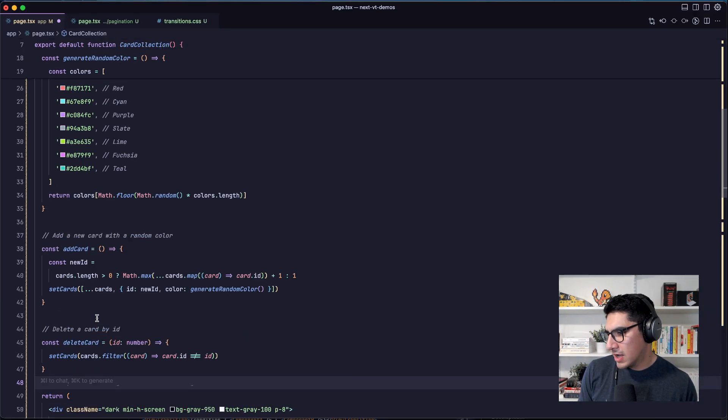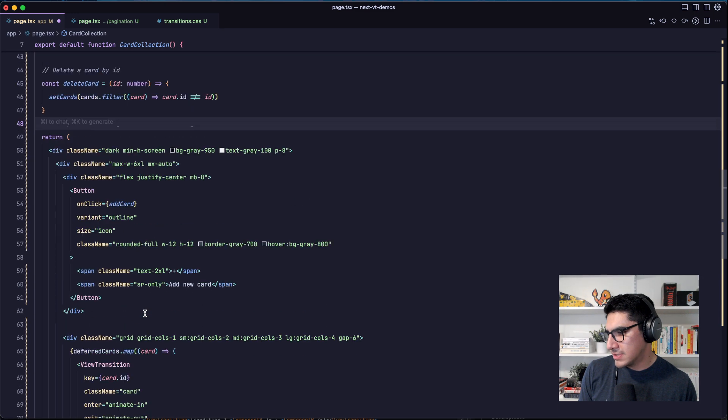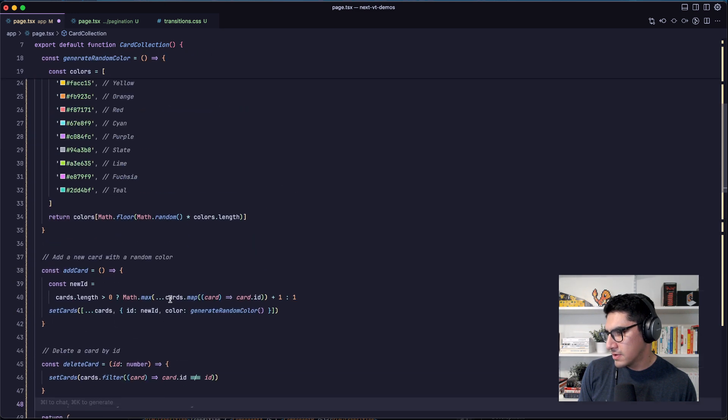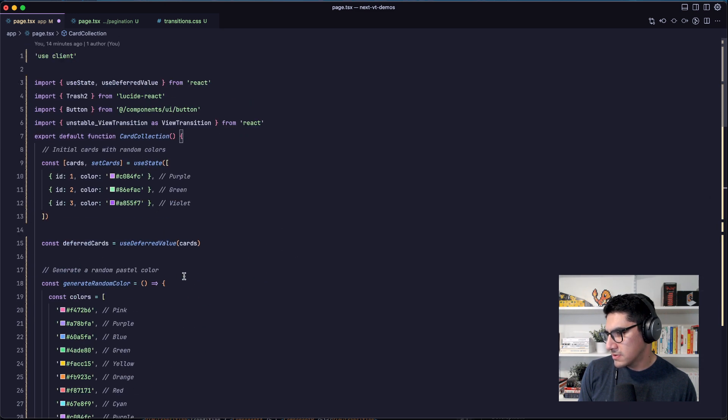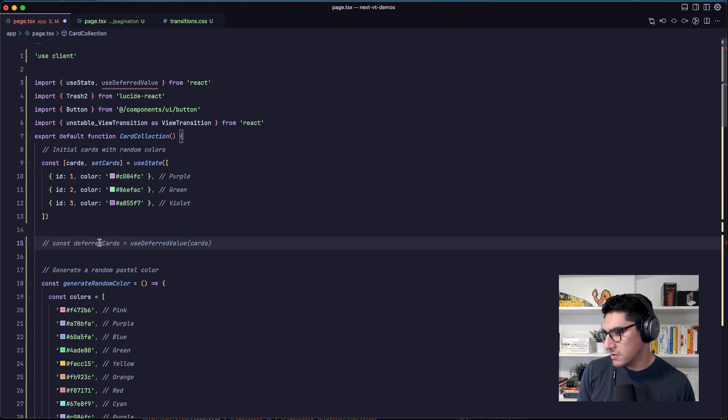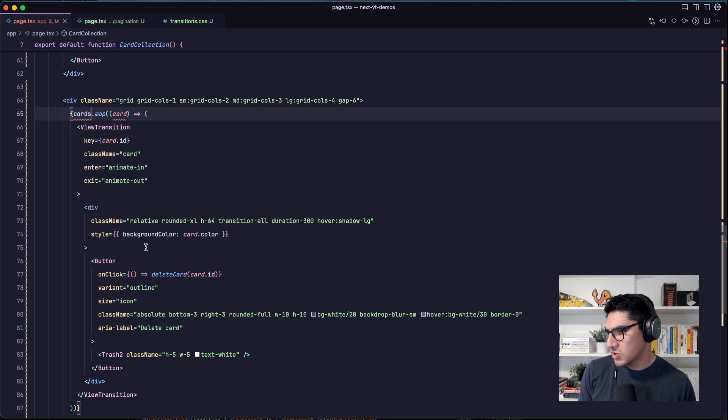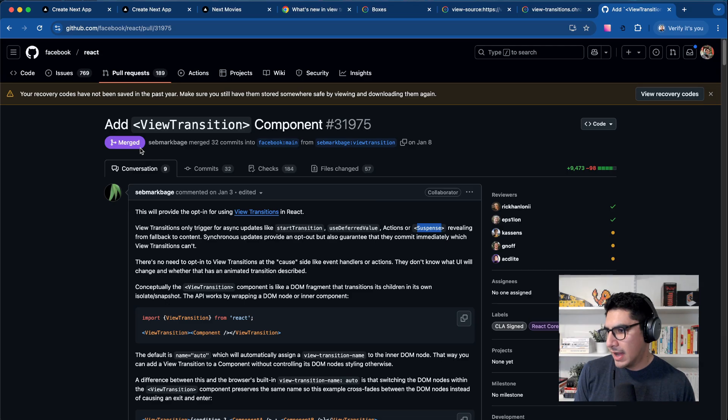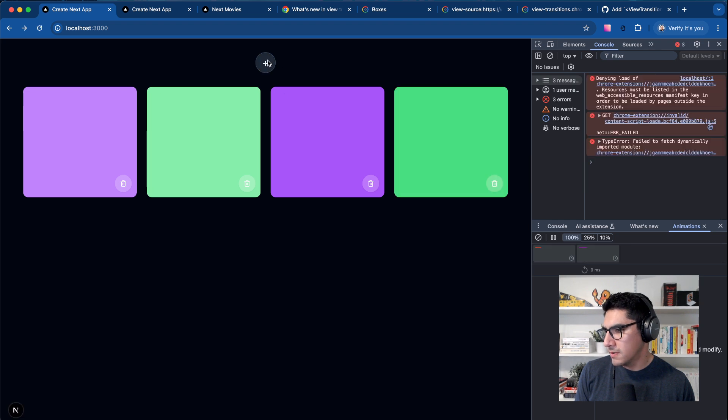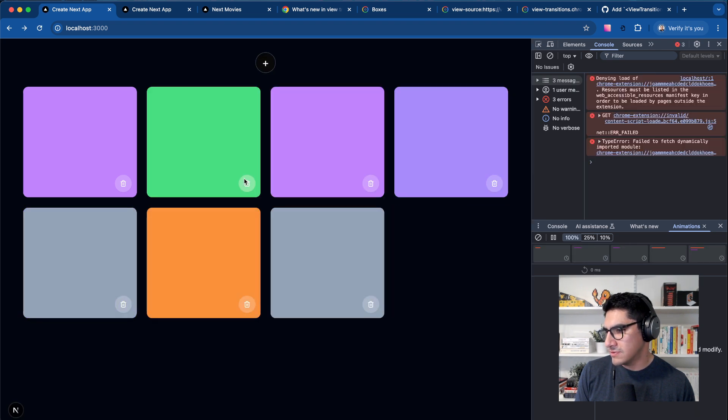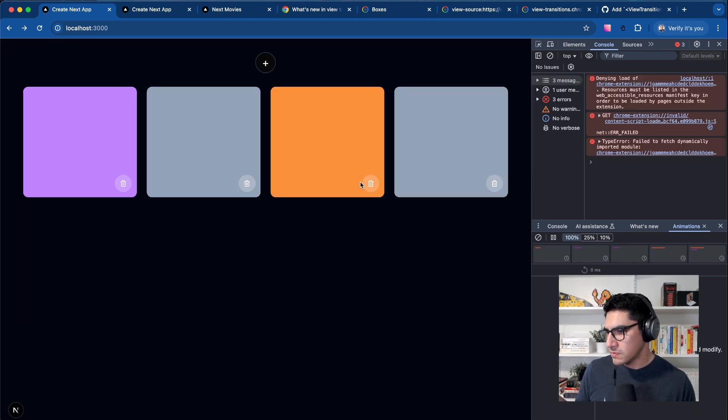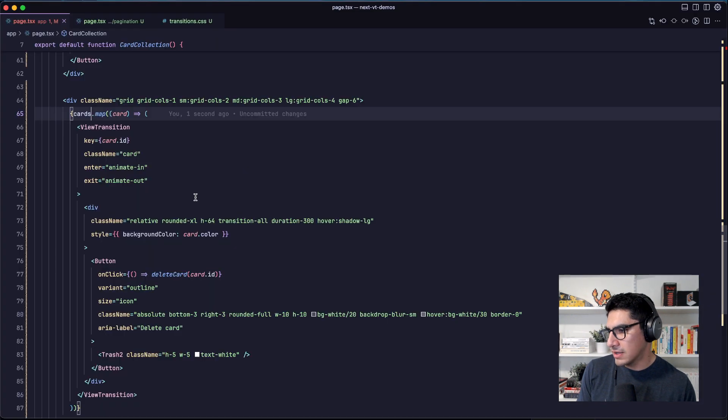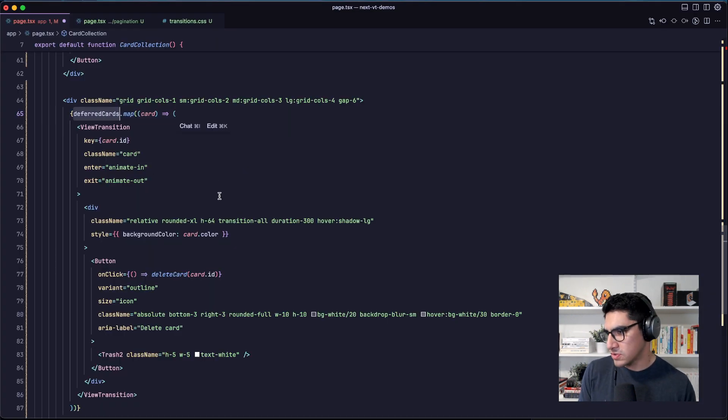Which means that if I use here like a regular state, so in this case I have, what is my use state? If I, instead of using the deferred value, I just use the cards here. Let me just update this. I'm just going to use the regular cards piece of state, and this will still work, but it's not going to animate. It's not going to have any transitions because a regular state update doesn't trigger transitions.